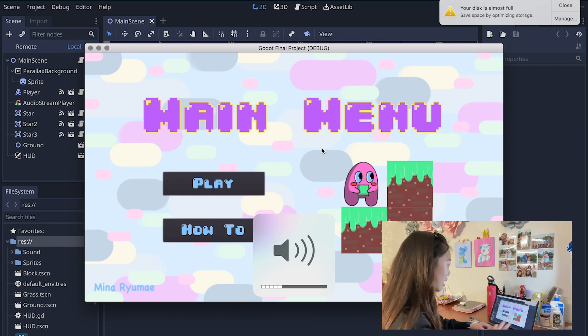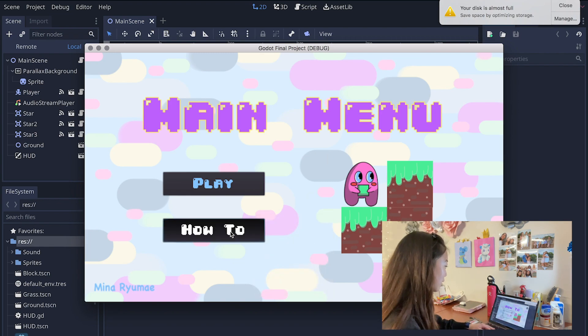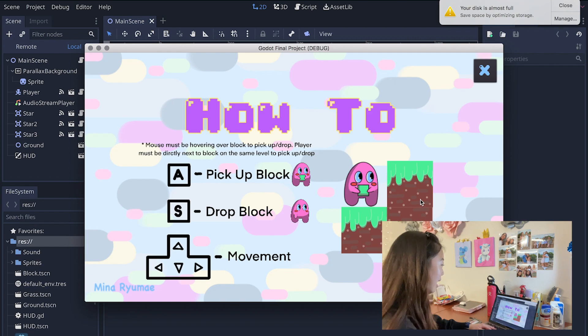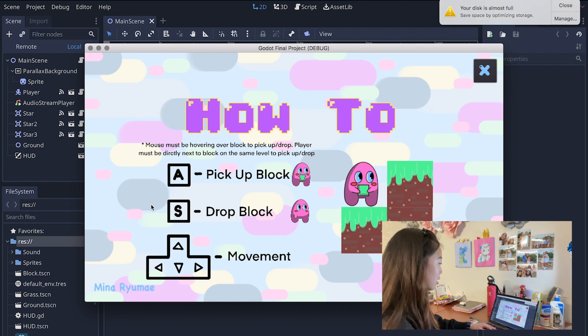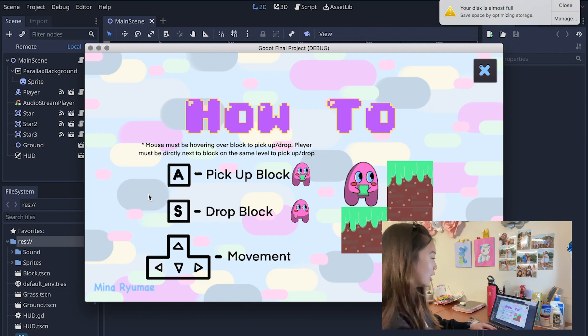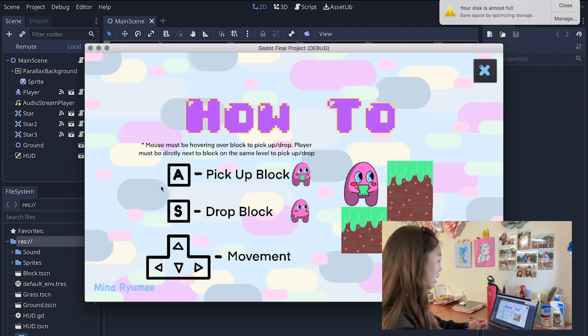I'm gonna make that a little quieter but this is what the main menu looks like and you can see there's this how-to section and it gives you a little bit of the instructions on how to play.